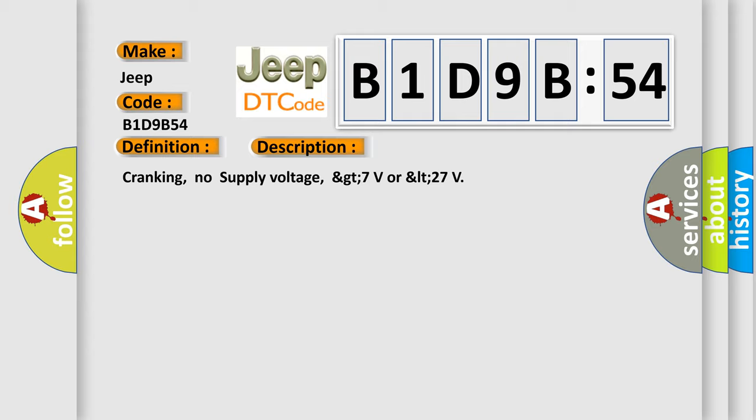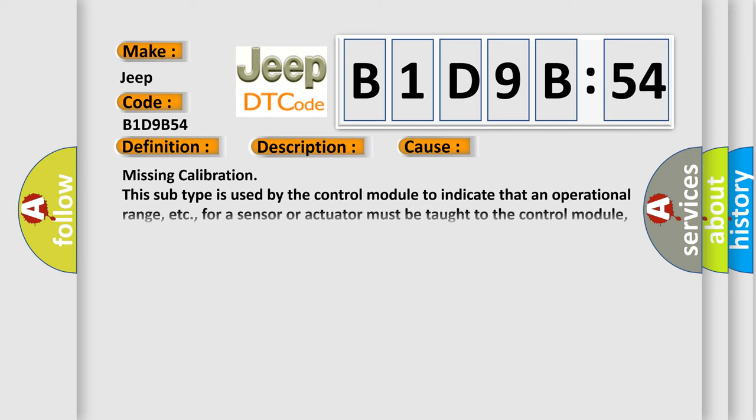This diagnostic error occurs most often in these cases: Missing calibration. This subtype is used by the control module to indicate that an operational range for a sensor or actuator must be taught to the control module, e.g. by programming or learning.